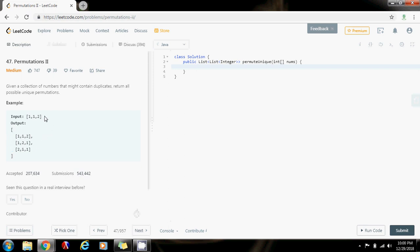What you can do is sort the input array, and by sorting the array you make sure that all the elements that are duplicates are next to each other. So when you are done processing an element and the recursion comes back, you check if that element — for example 1 — is equal to the next element. If that's the case you skip it, because you already processed that element. In that way you will avoid generating duplicate permutations. So first you sort the array, and after sorting, when you come back from the recursion for every element you check if the next element is the same. If so, you skip it.